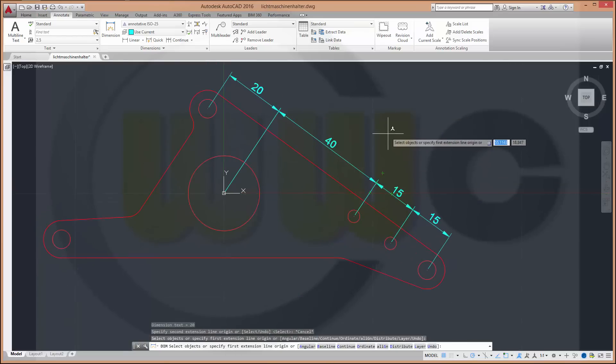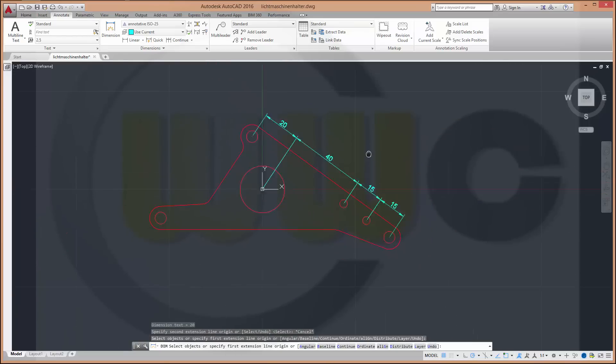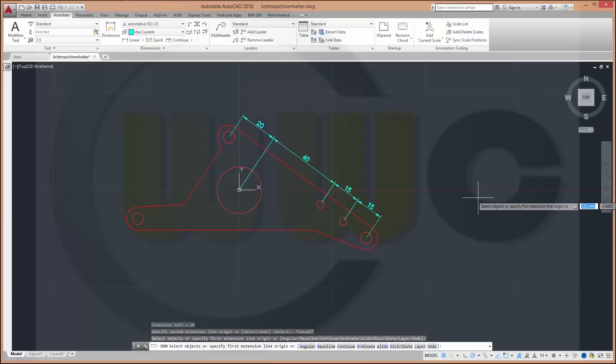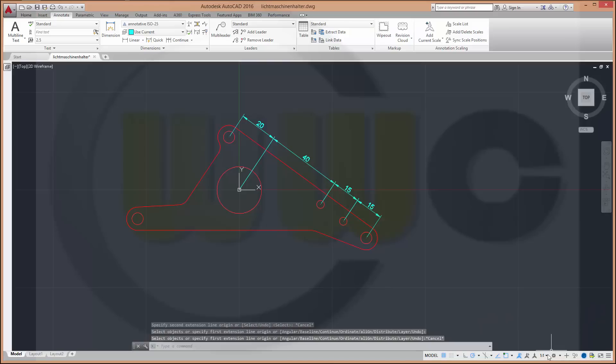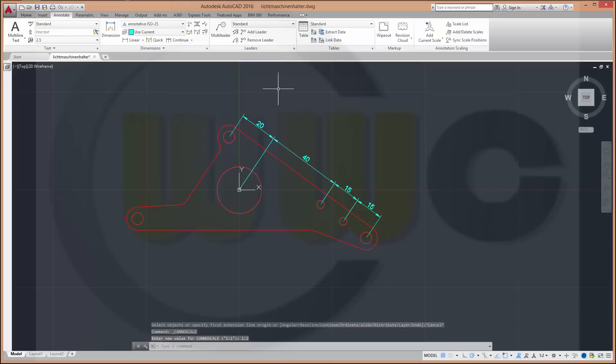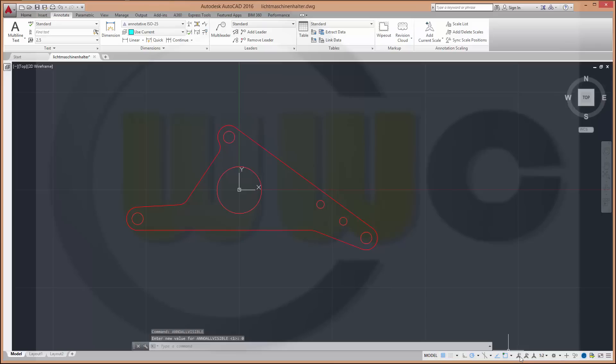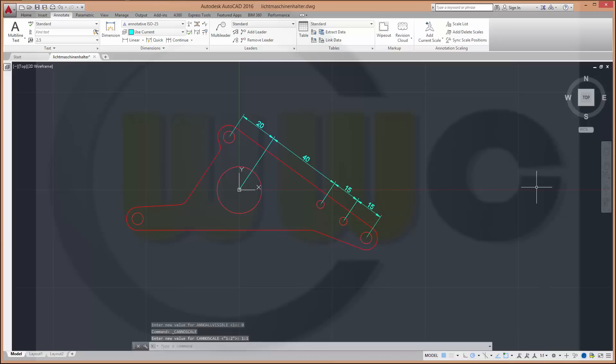Now these dimensions are defined for the scale 1 to 1. There are these symbols. This one means you could see your dimensions in any scale. See, if I change it to 1 to 2, they are still visible. But if you deactivate this symbol, they are not visible anymore. OK, I will deactivate this one and go back to 1 to 1.